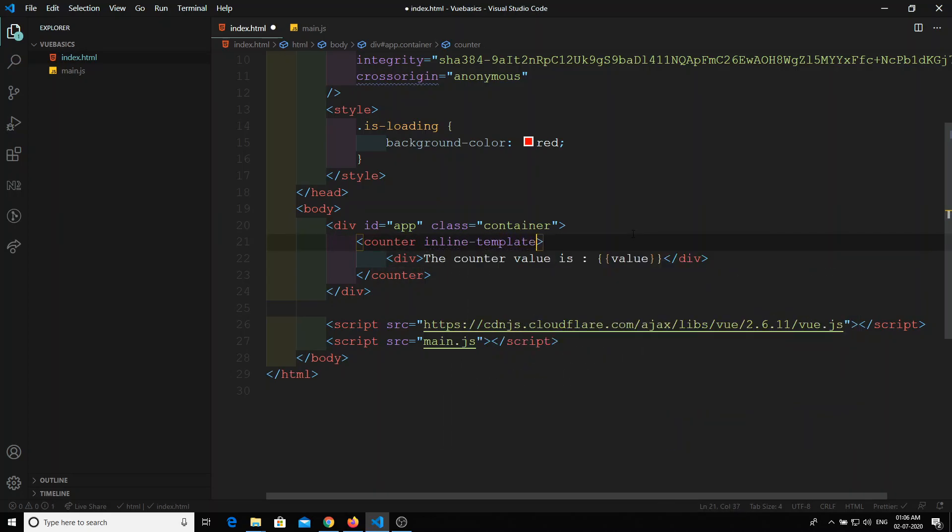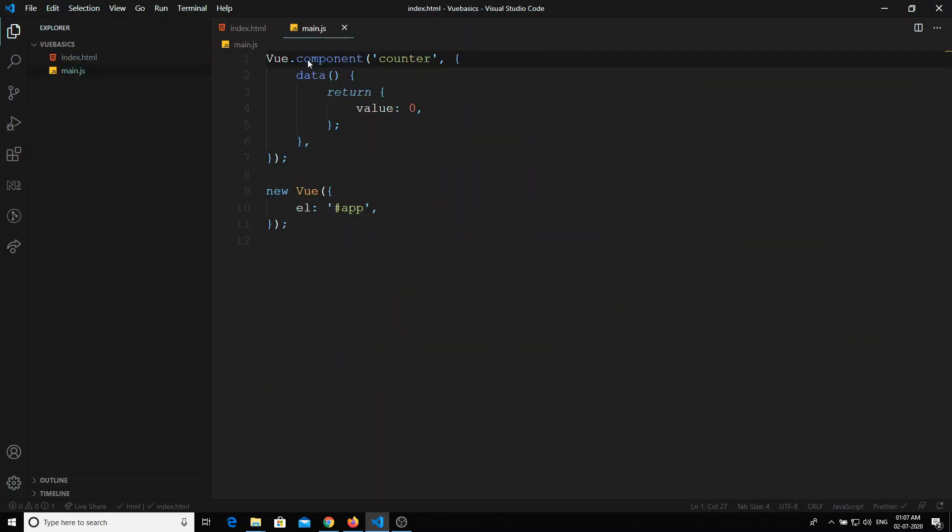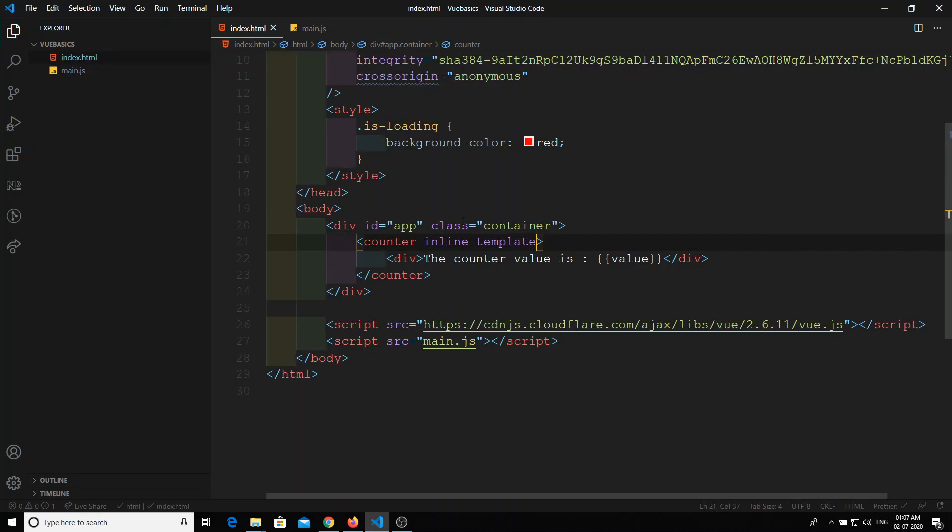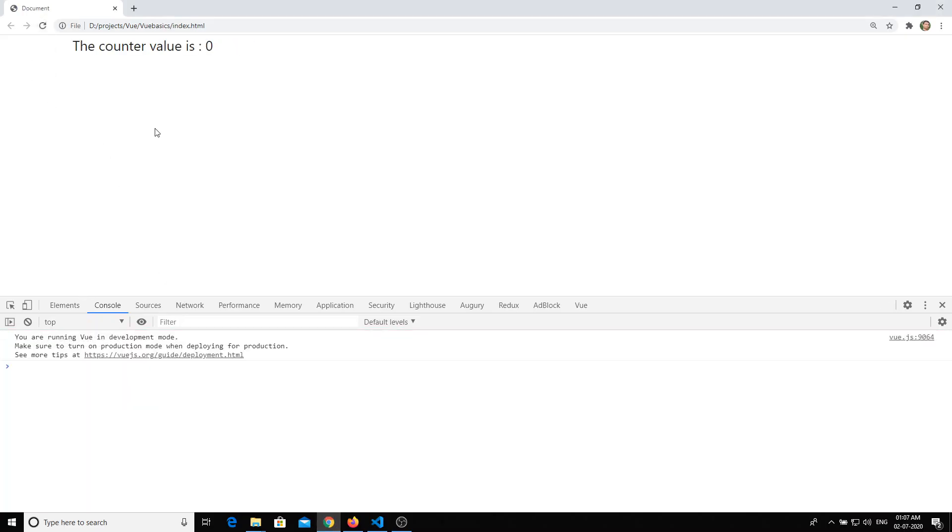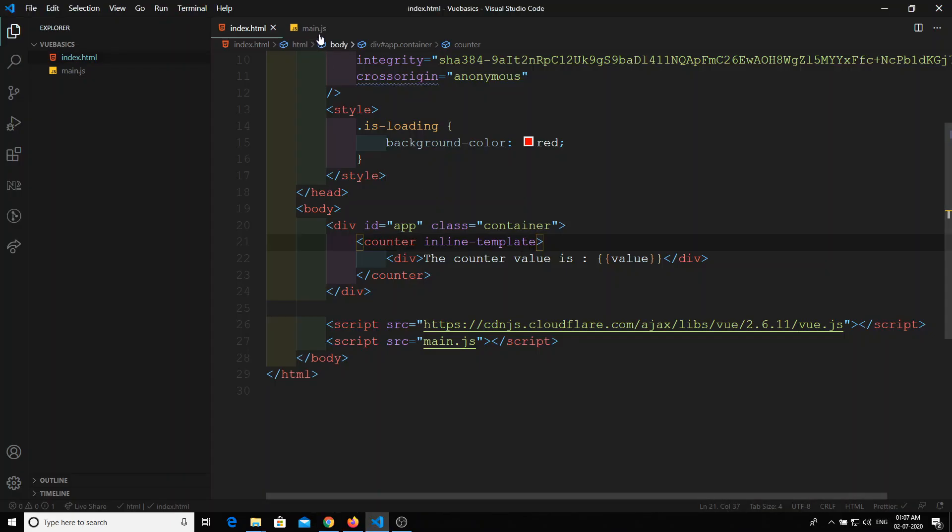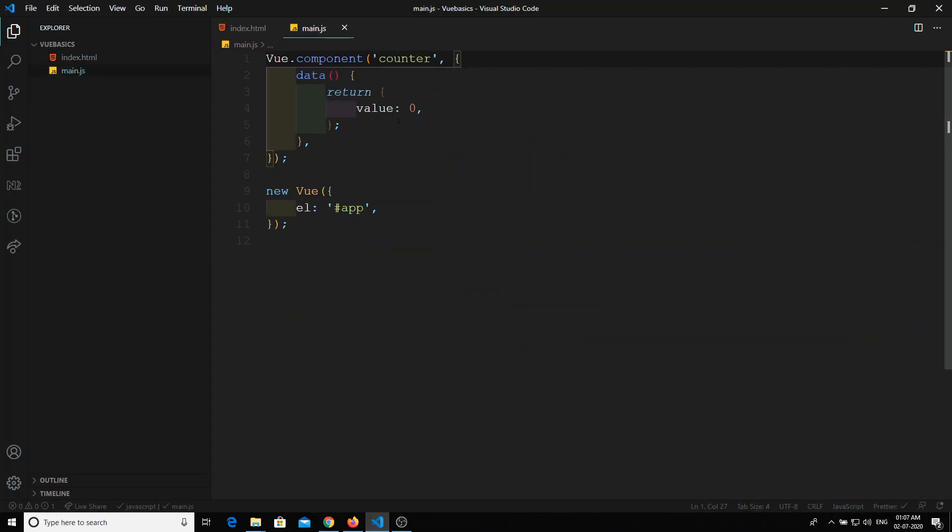If you mention inline-template, automatically for this component counter it will be taken as a template. Now if I try to refresh, see the counter value is zero. Automatically the value or the value variable also is used in this template.